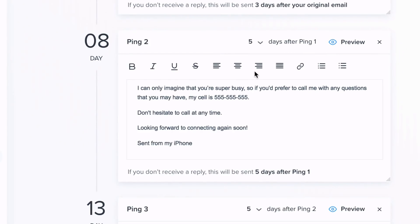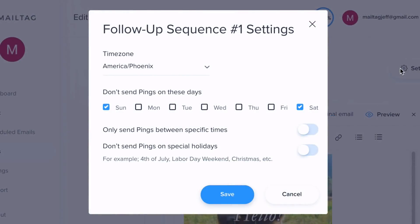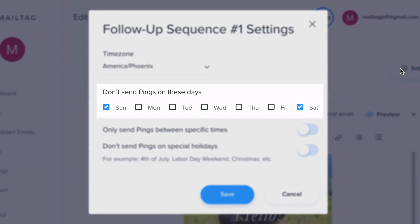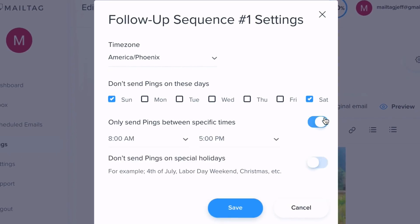Now, let's take a look at the ping sequence settings. Here, you can adjust the smaller details of your follow-ups. For example, if you only want your follow-ups to arrive Monday through Friday, you can exclude Saturday and Sunday by selecting their checkboxes. Additionally, you can also choose the hour window for when your follow-ups are delivered. This is ideal for making sure that your emails don't arrive at bad times, such as three in the morning or at midnight.